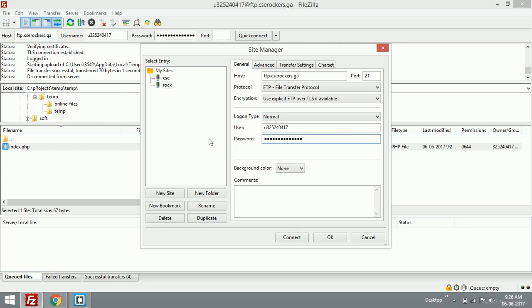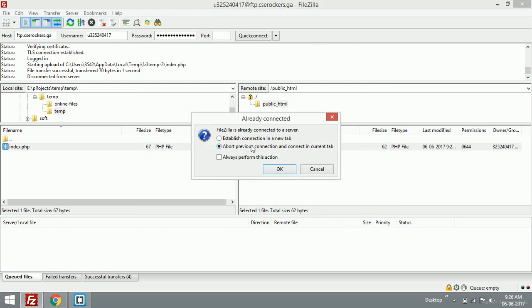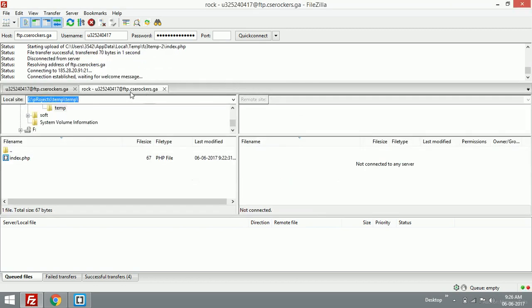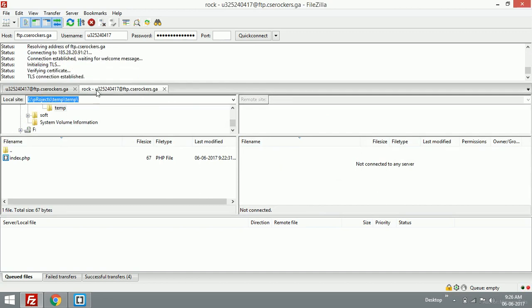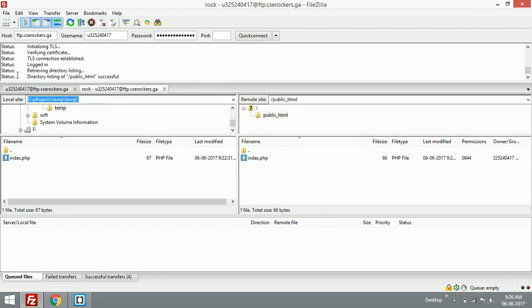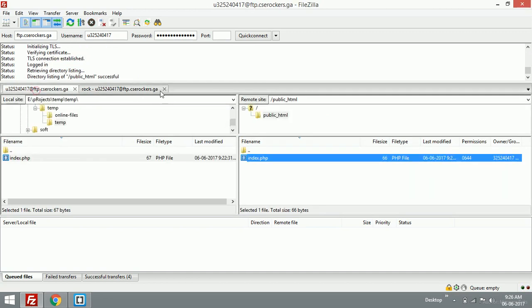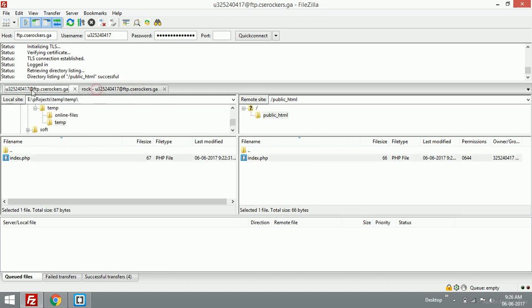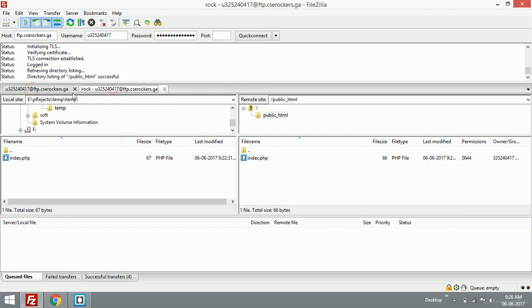If you connect, it will ask: FileZilla is already connected to a particular server, do you want to add another connection and establish it in a new tab? It will bring a new tab called 'rock'. Both are connected to the same server but in different tabs. If you're using multiple servers, just use multiple tabs to manage multiple hosting sites. Thanks for watching, have a nice day!